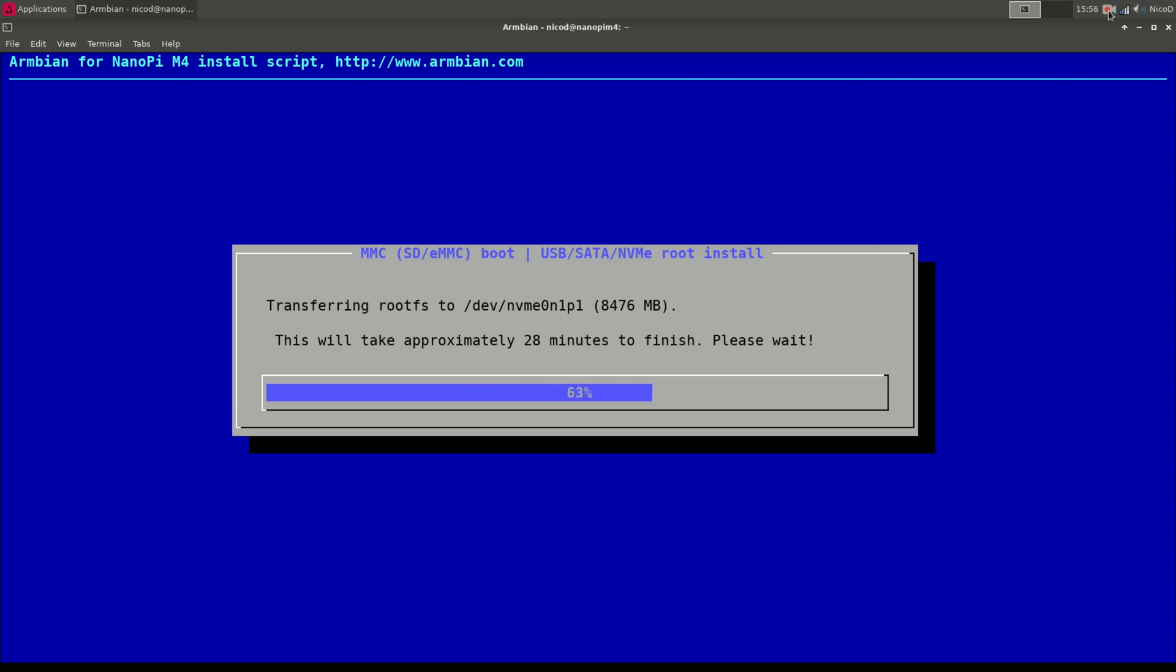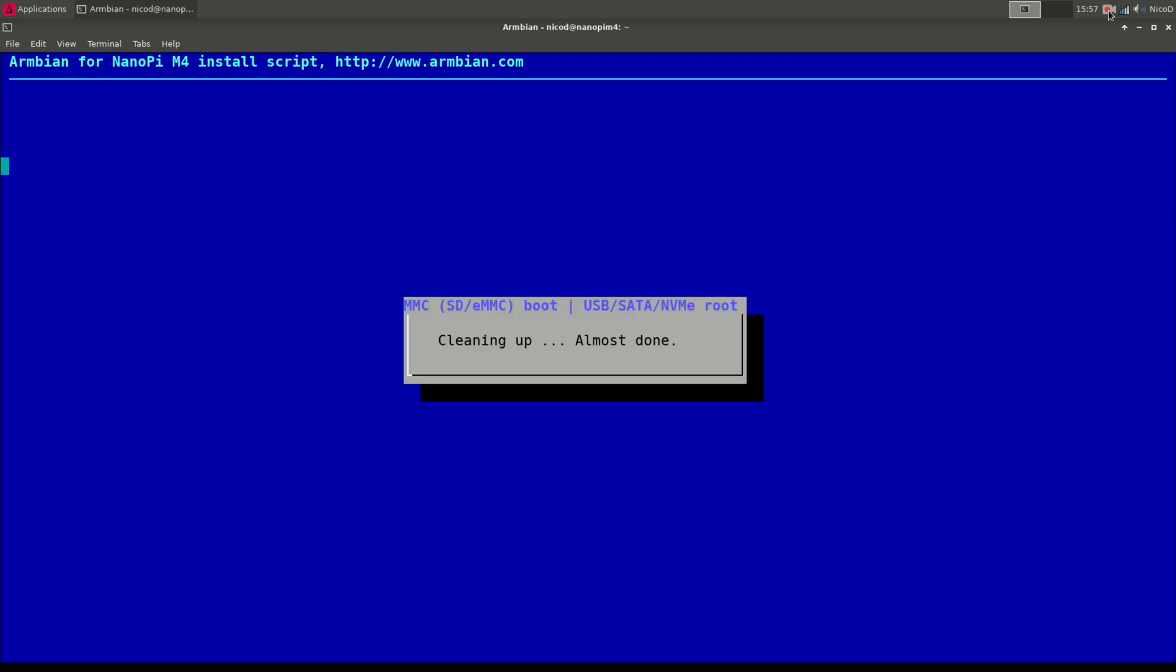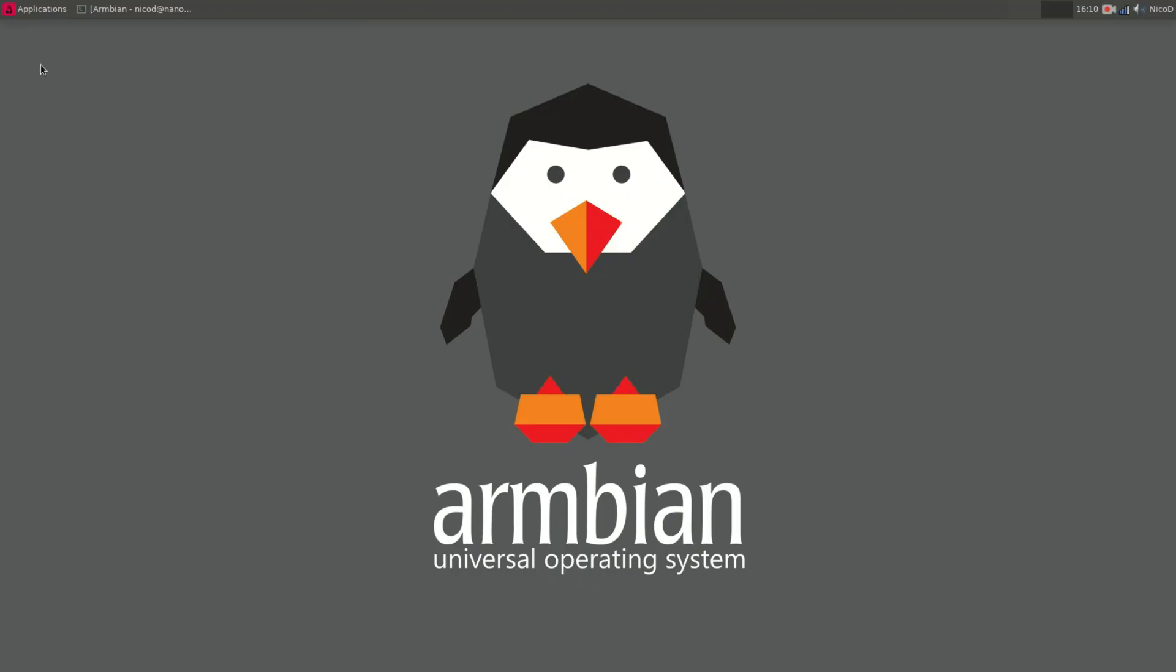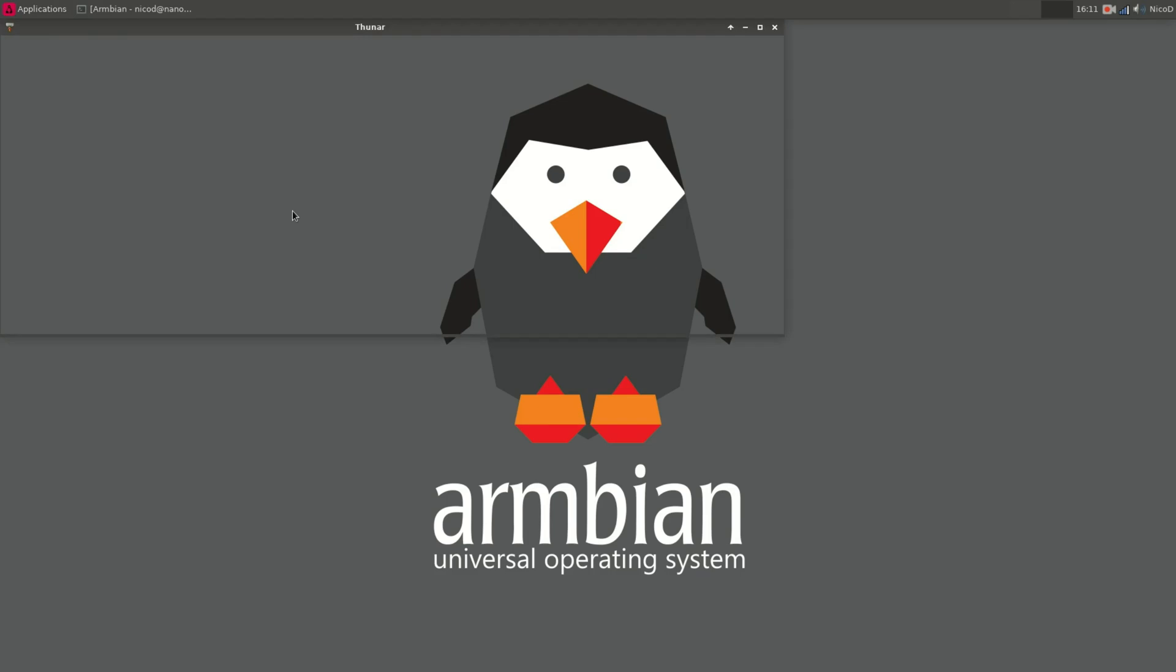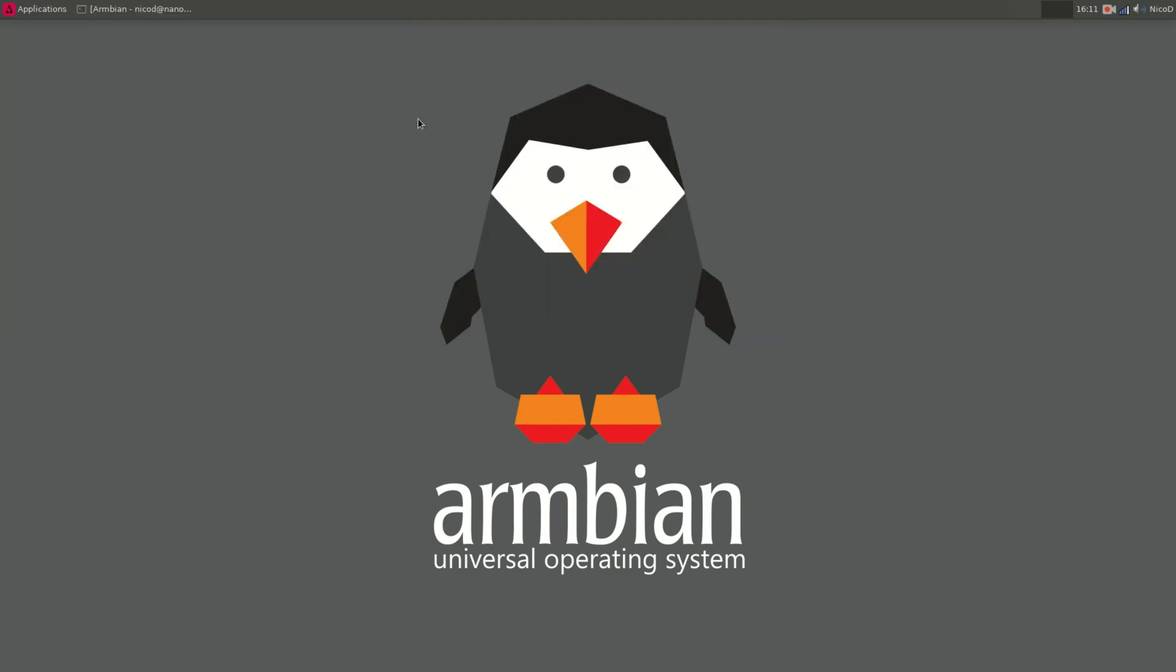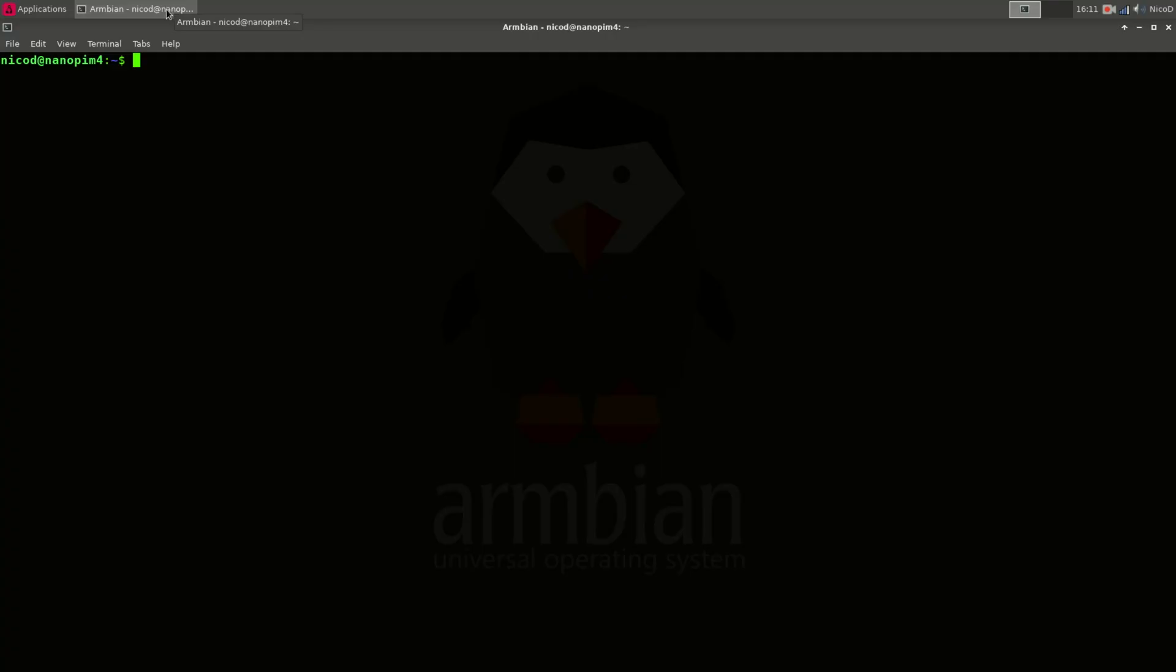So if you have got a soldered eMMC then you can install from SD cards onto your eMMC in this way. So after rebooting if we now go to our file manager, then we see that we've got 200 gigabytes of free space. So that's my NVMe and not my 32 gigabytes eMMC. So that's great. That's a lot faster and a lot more space.